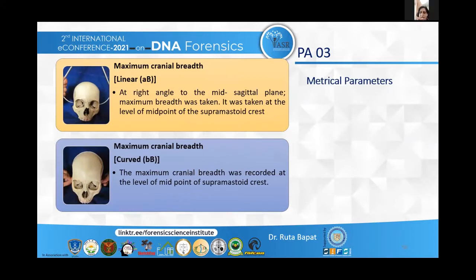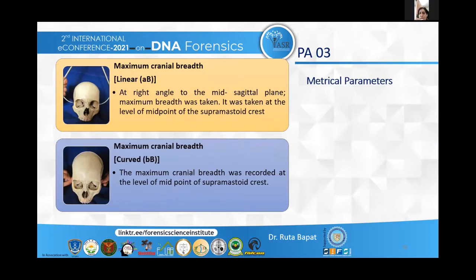Regarding the metrical parameters: the maximum cranial breadth linear was taken at a right angle to the mid-sagittal plane, at the level of the midpoint of the supramastoid crest, using a spreading caliper. The maximum cranial breadth curve was measured between the same points using a thread.